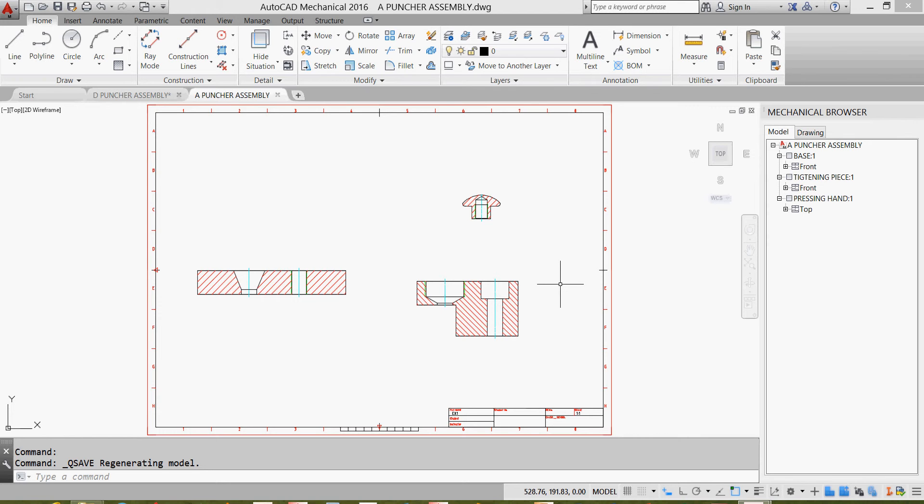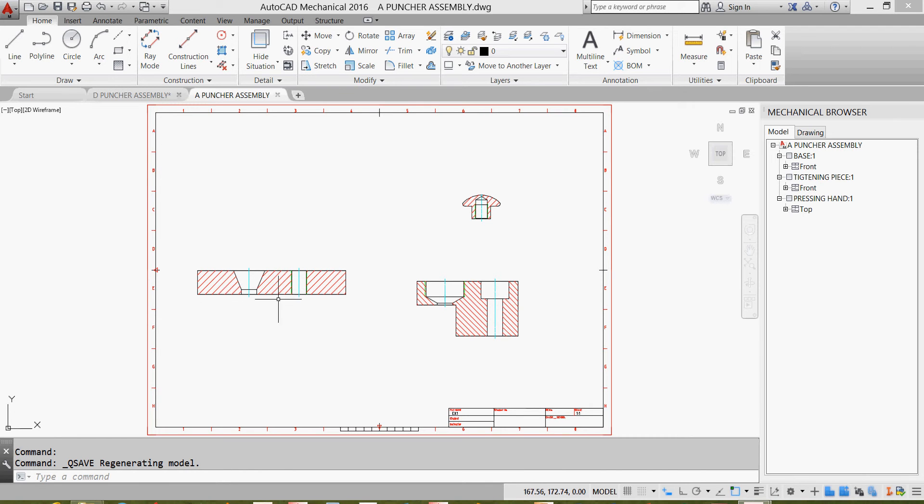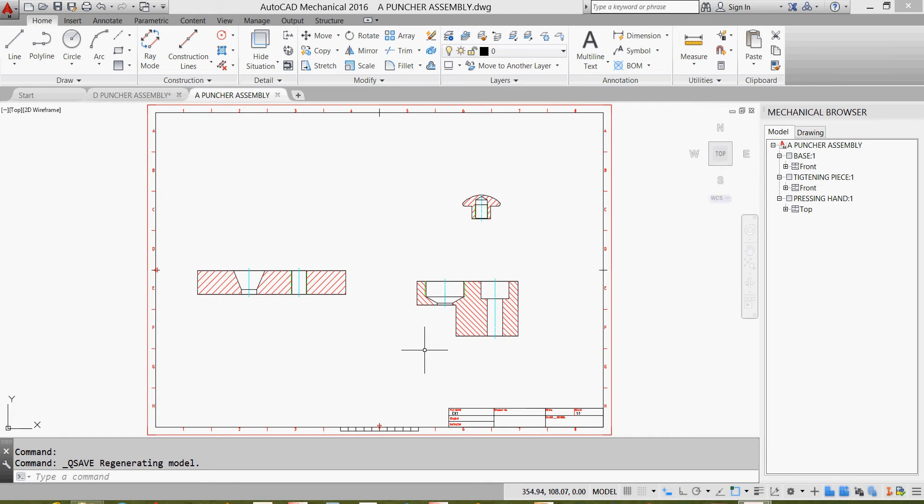Now we'll assemble these parts together. The assembly will be like this: the tightening piece will be tightened with the base. When I put my shaft and pressing hand here, my pressing piece will be on this side.